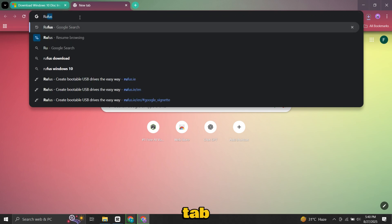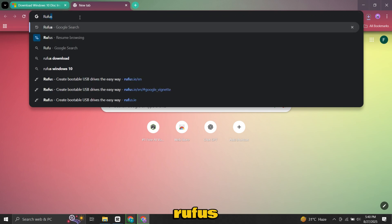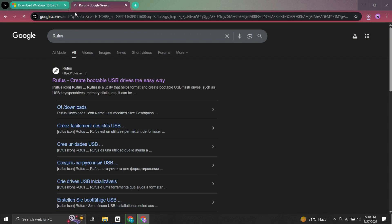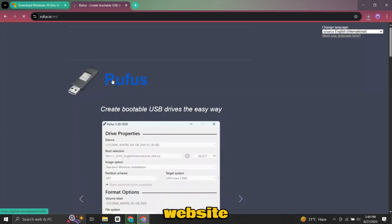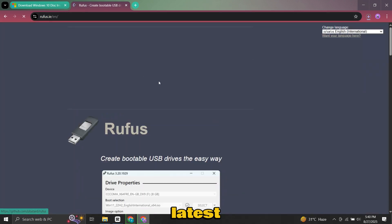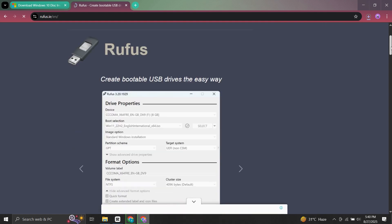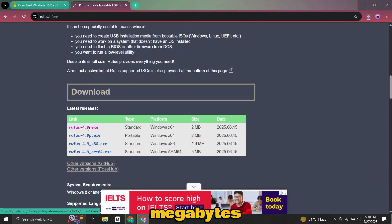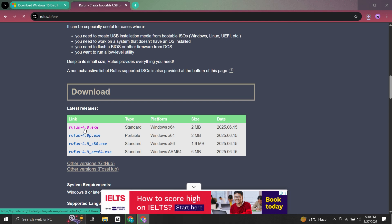Open a new tab and search for Rufus download. Visit the official Rufus website and grab the latest version. It's a very small file, only a few megabytes, so it will download quickly.